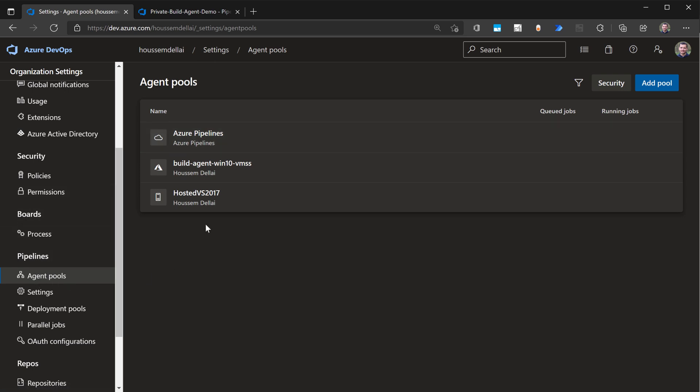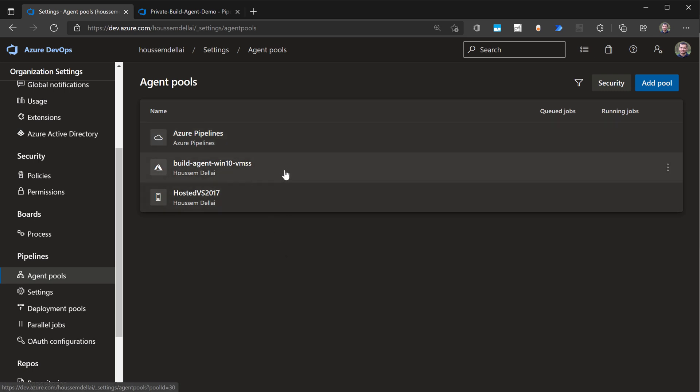From here, you can manage your build agents. So here I have the Azure pipelines build agents. Those are the agents that run in Azure. And then I have another build agent that runs also in Azure, but inside a virtual machine scale set. I have a video that shows you how to make that work. But today I want to create another build agent into my virtual machine or actually my own laptop that I'm using today.